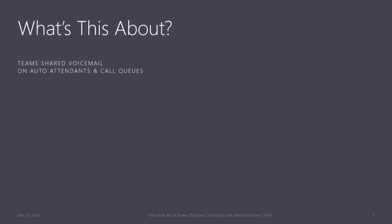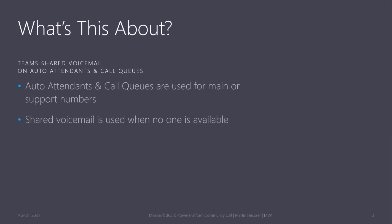So what is this about? It's about shared voicemail on auto-attendants and call queues. If you don't know what they are, they are like building blocks used to build the configuration for your main number, your support number, any kind of customer service number, or any number that needs to reach multiple people through Teams phone.